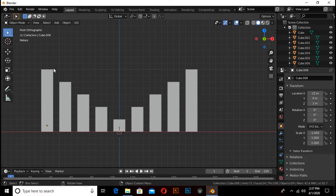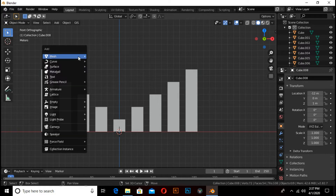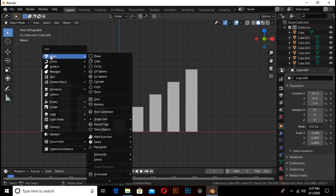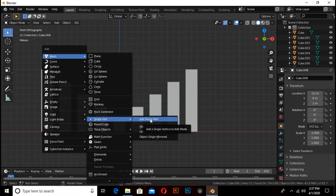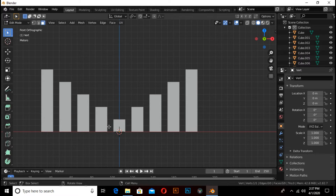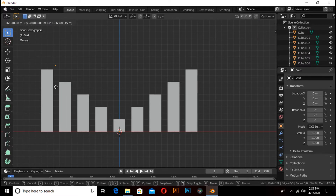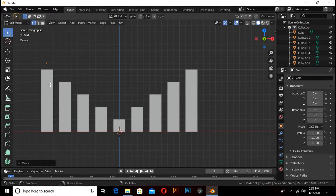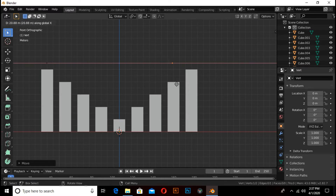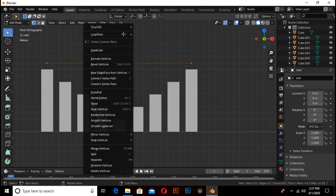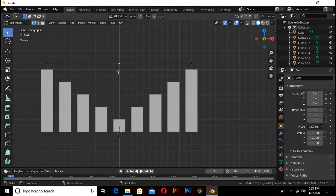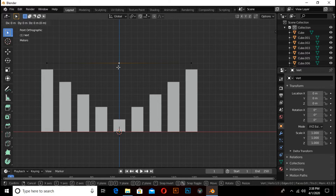We have to make a curve, so press Shift+A, under mesh select single vertex. Add a vertex, switch to vertex mode, then press G to move it. Press E to extrude, then press X to extrude on the X axis. Select both vertices, right-click and subdivide. Select the middle vertex then press G then Z and pull on the Z axis.